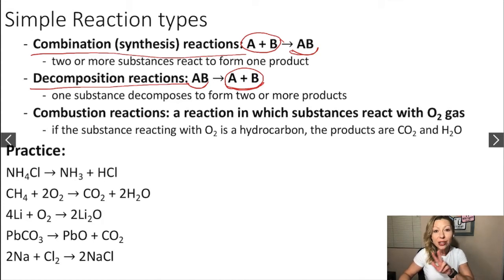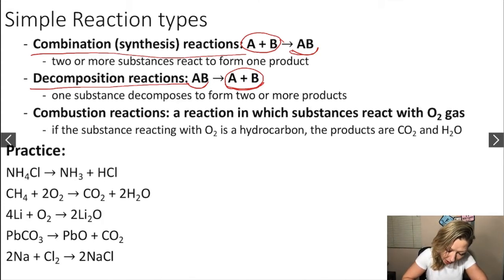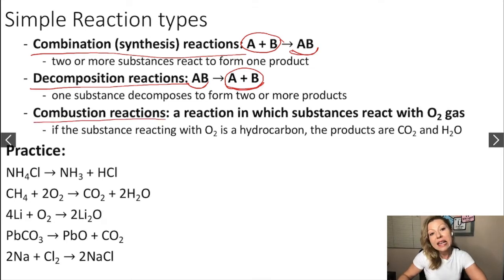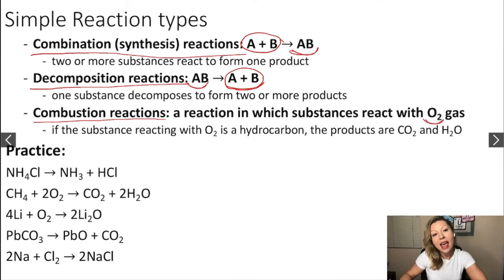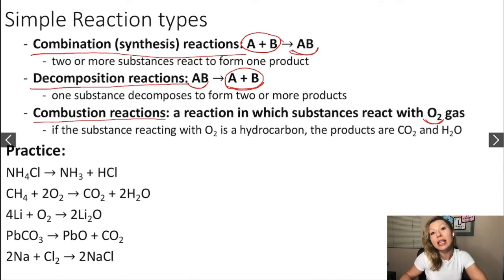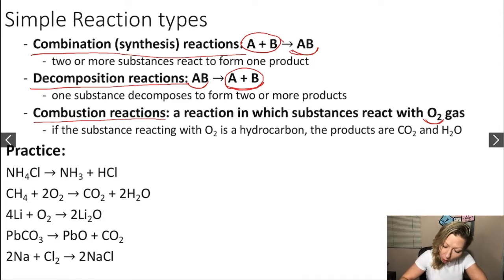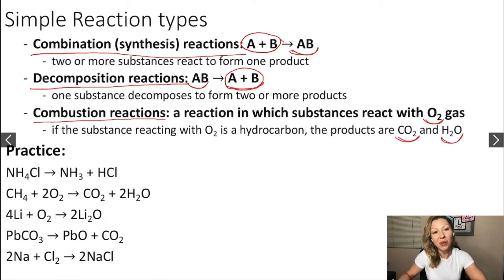The third type is combustion reactions. In this case, our substance will react with oxygen gas, O2 gas, and if the substance reacting with oxygen is a hydrocarbon, meaning it only contains hydrogen and carbon atoms, the products are always CO2 and water.